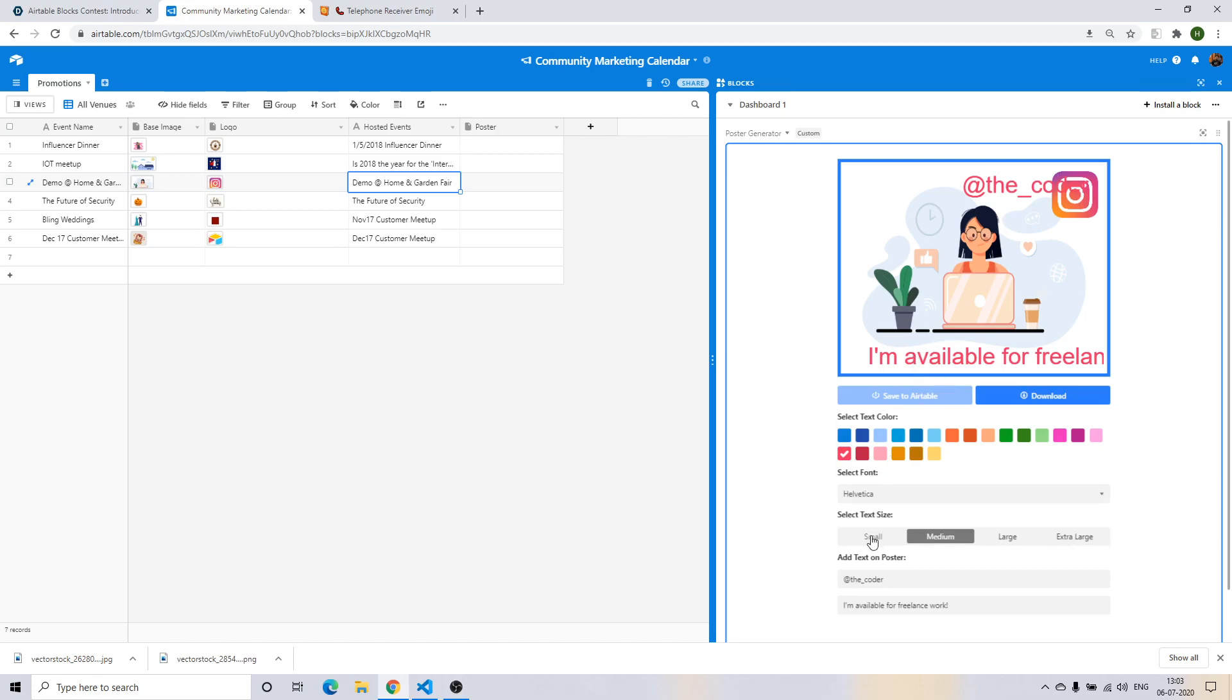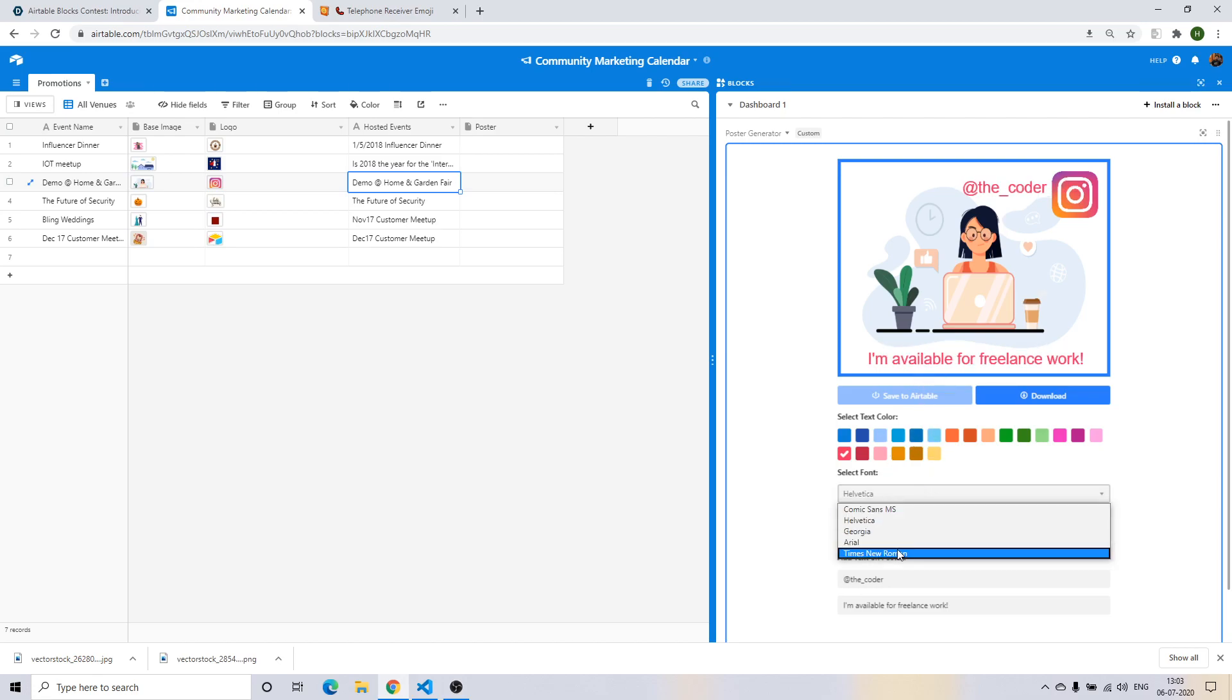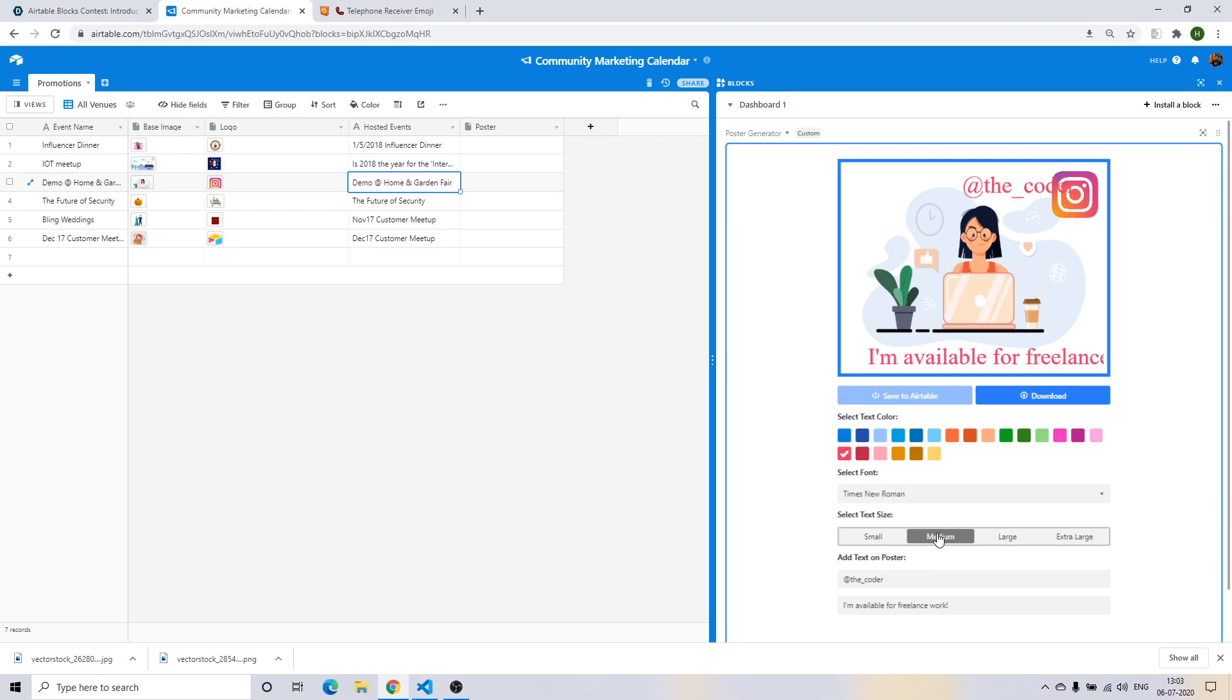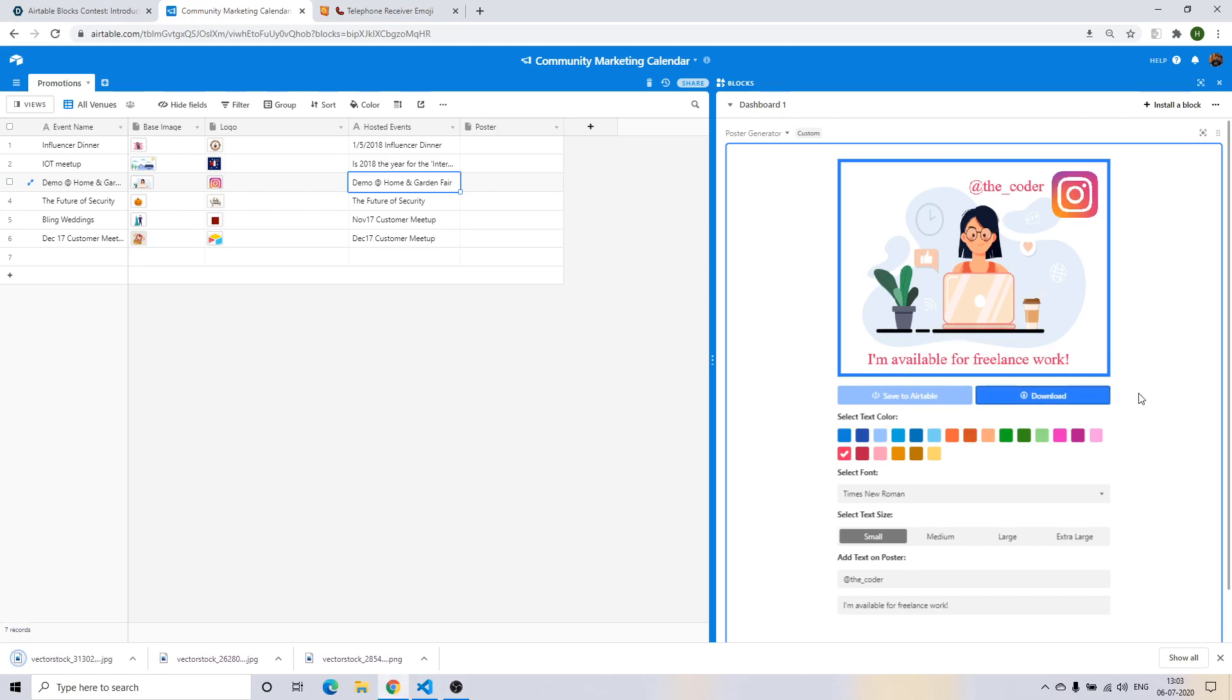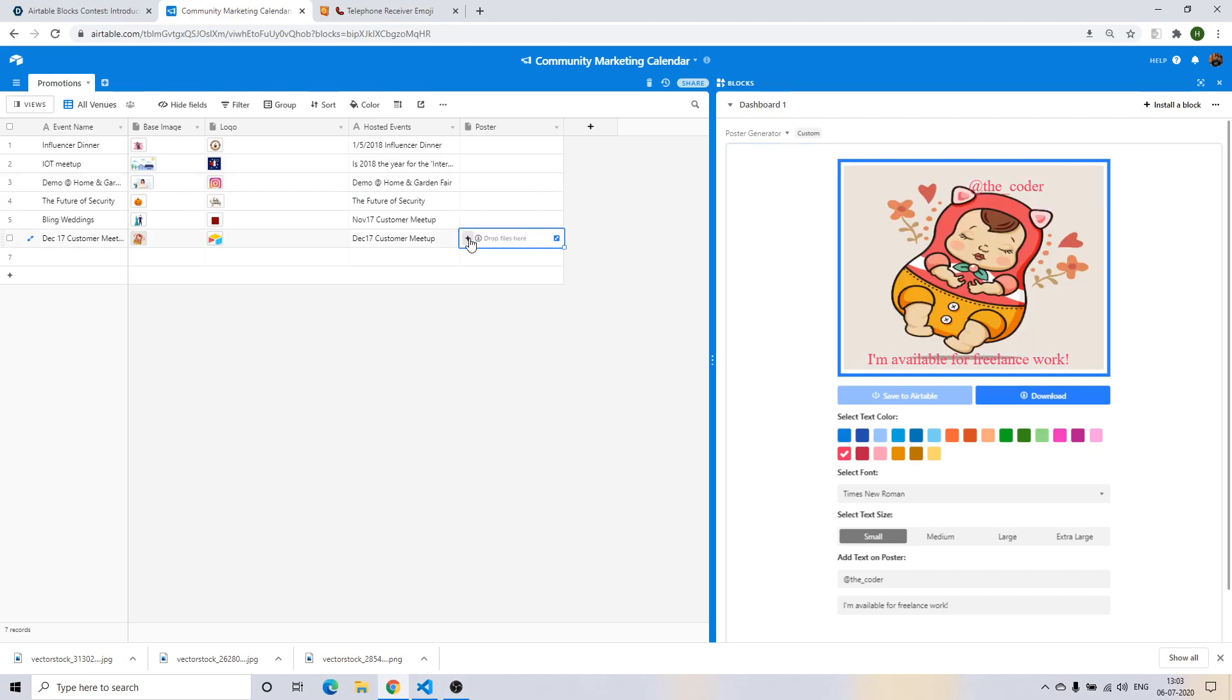Sure, looks good. Awesome, so I have ended up creating a poster in within minutes.